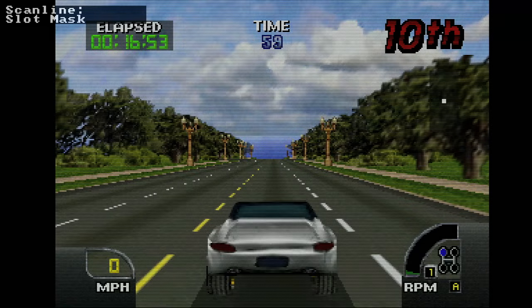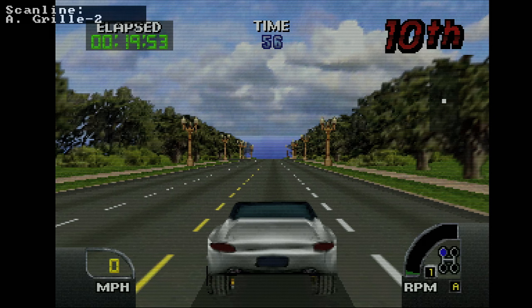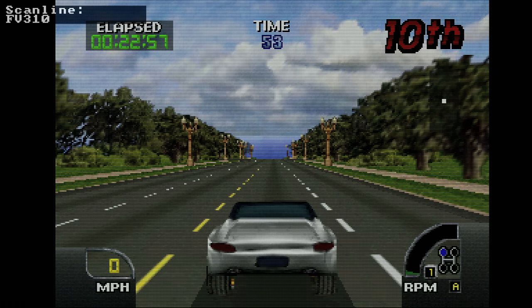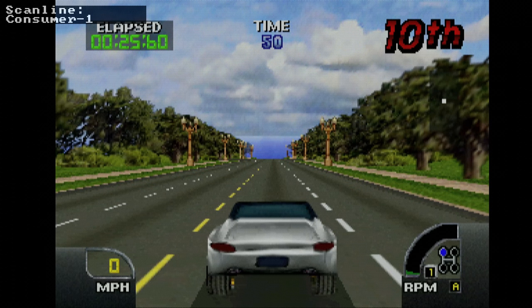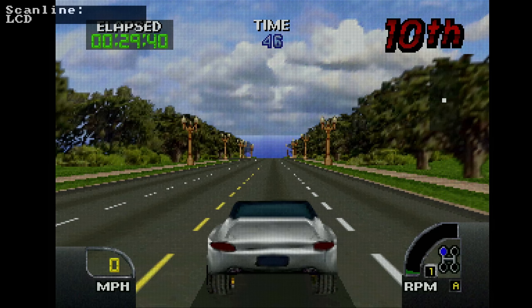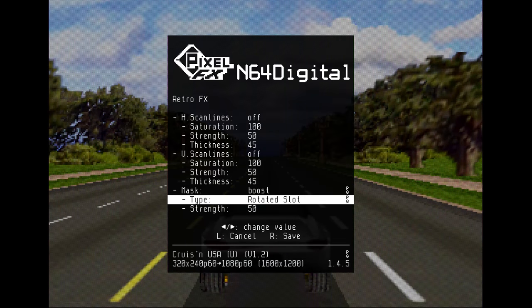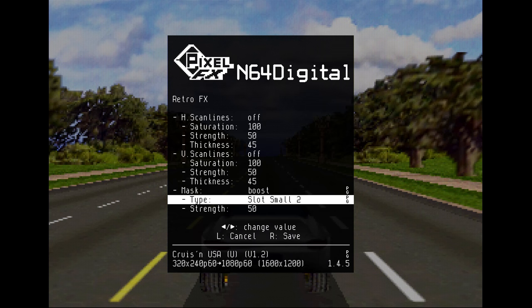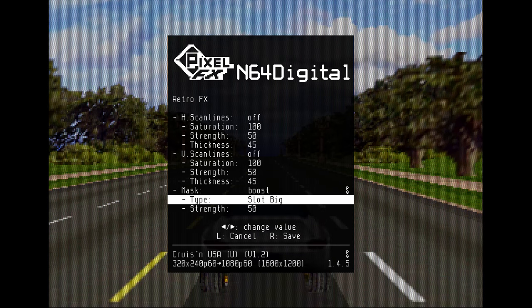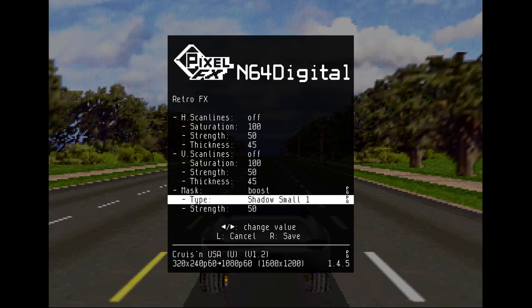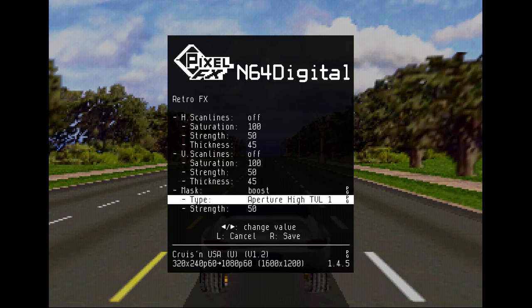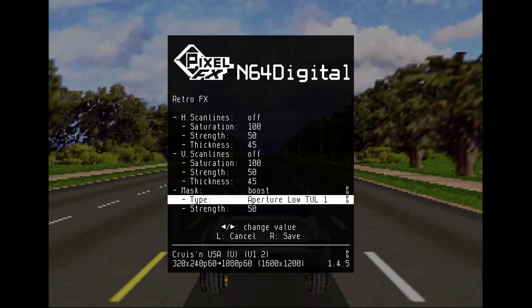Both the RetroTINK 5X and N64 Digital have one more feature I strongly recommend checking out. CRT scanline emulation. I need to be clear that these are not the basic horizontal black lines we've previously seen advertised as scanlines. These are a much more accurate representation of the different types of CRT screens you'd see. Now, scanlines never look good in these videos due to compression, so please don't judge them based on what you see here. You'll really need to see it for yourself, and I think you'll be pleasantly surprised, but I'll still show one example here.